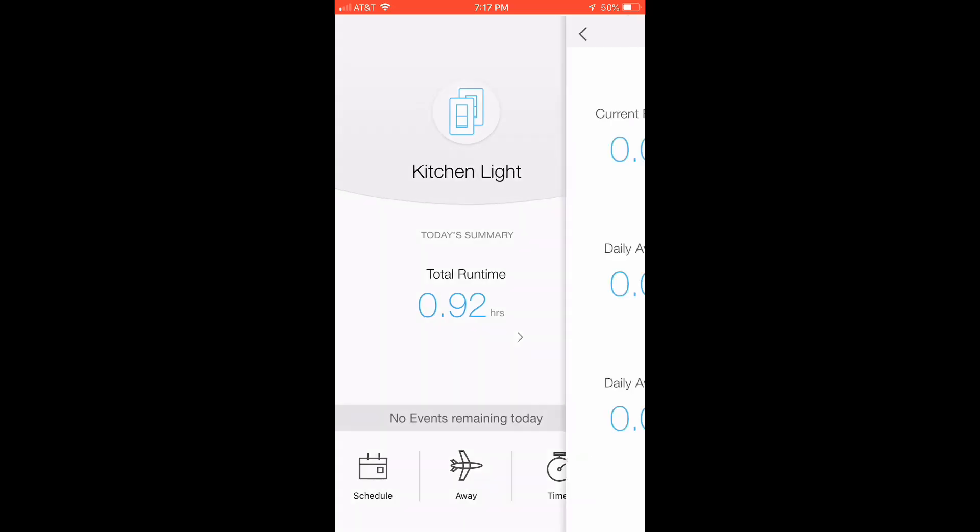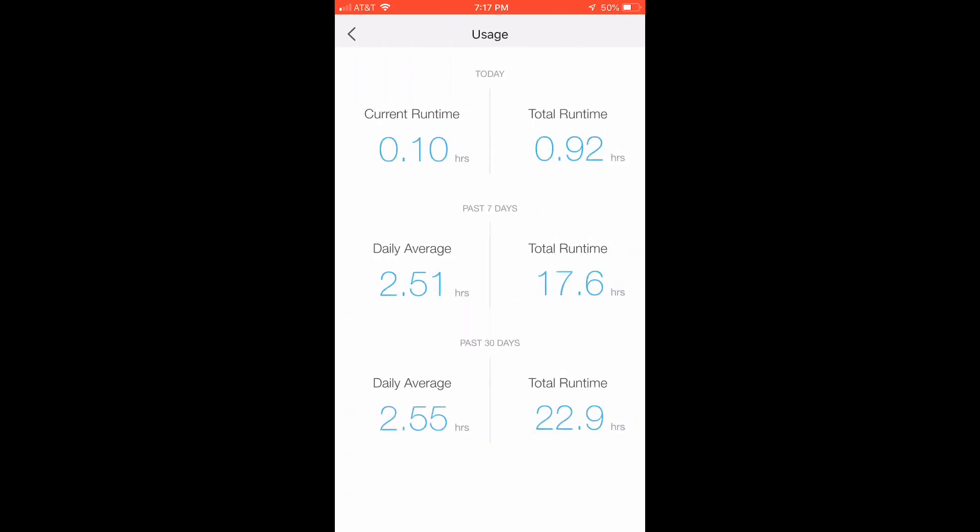you can click on the arrow to get more usage information. So today it's been running 0.1 hours, current run time, total run time 0.92 hours.